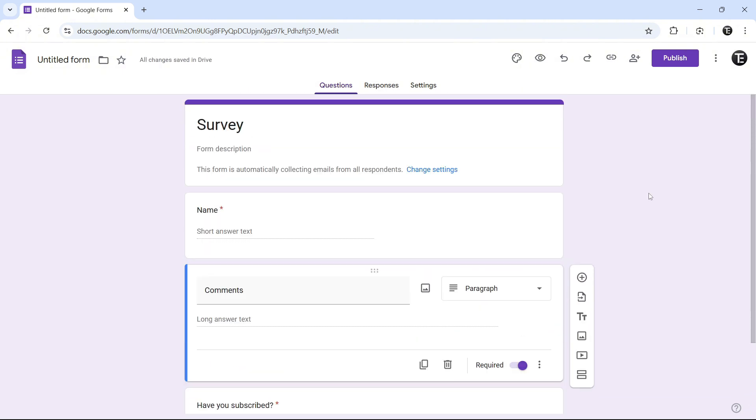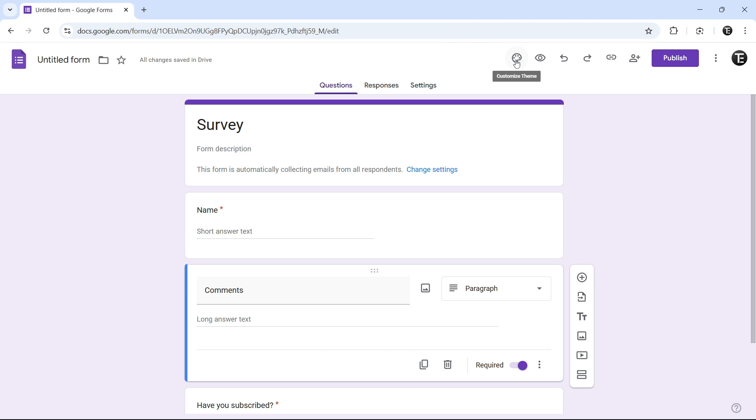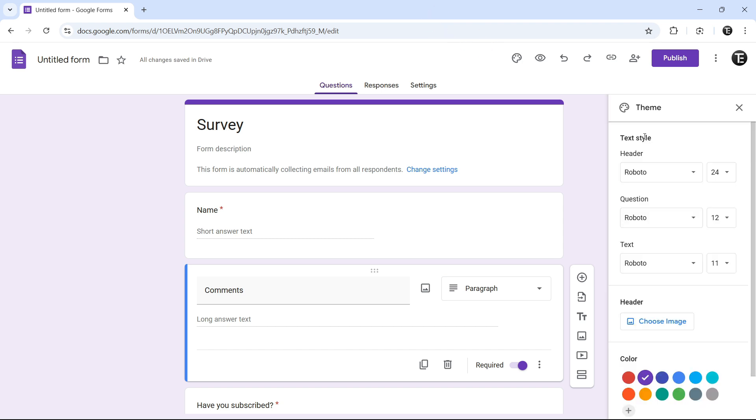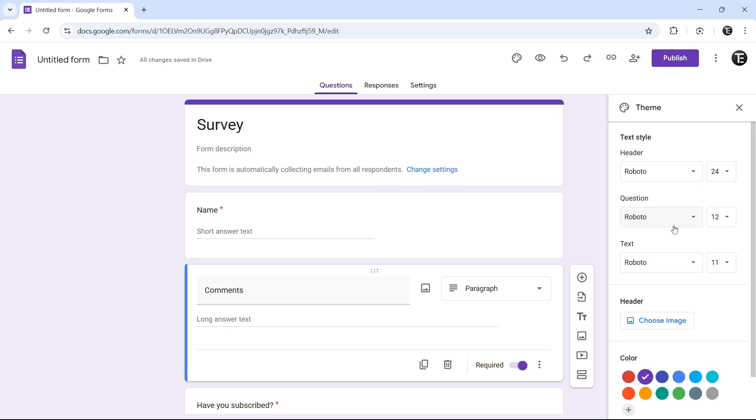Once you've got your questions ready, you can change the appearance and theme of the form. For that, click on this button that's here. And here, you can see the different options. We can change the font, the font size.